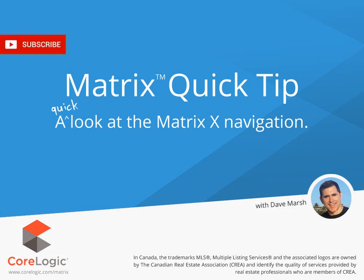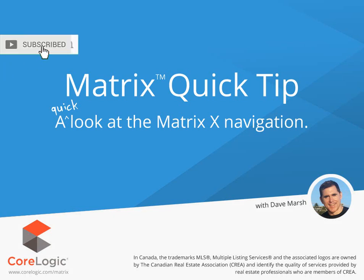Hi everybody, my name is Dave Marsh. I'd like to welcome you to this Matrix Quick Tip Tutorial. And today we're going to take a look at the navigation structure in Matrix X.